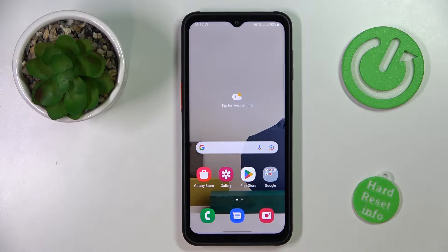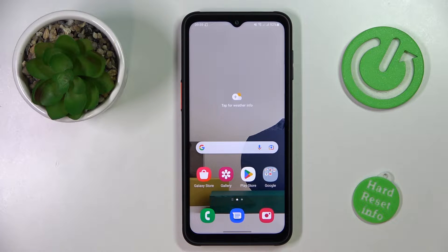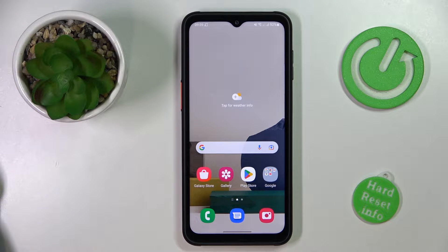This is the Samsung Galaxy XCover6 Pro, and today we would like to demonstrate how you can extend your random access memory amount on this device.